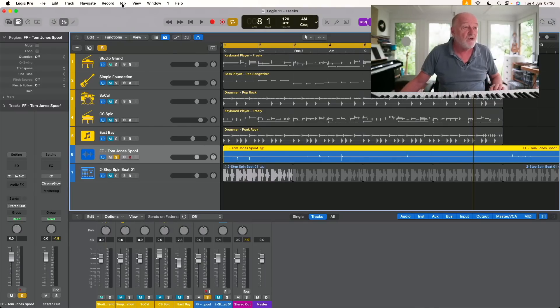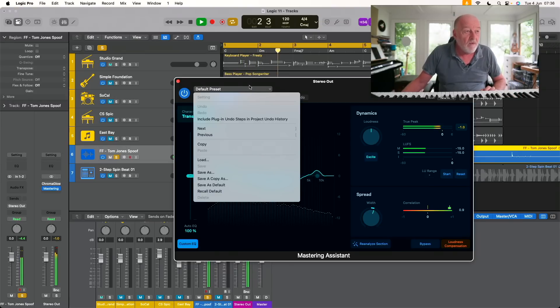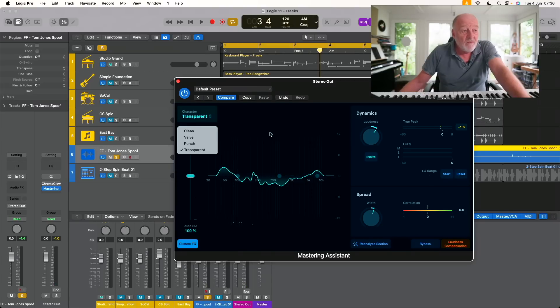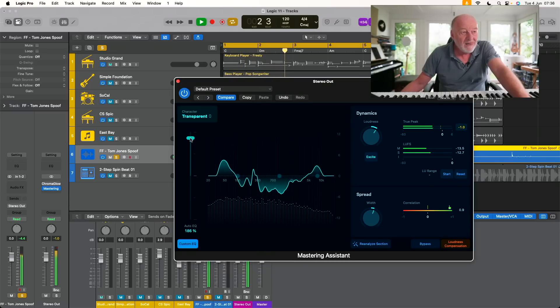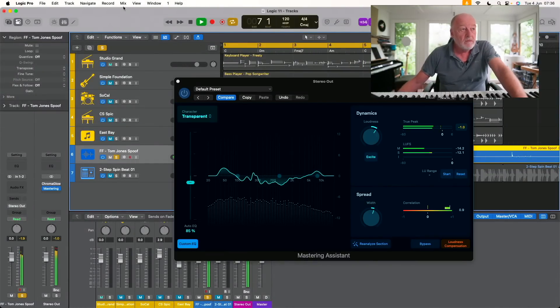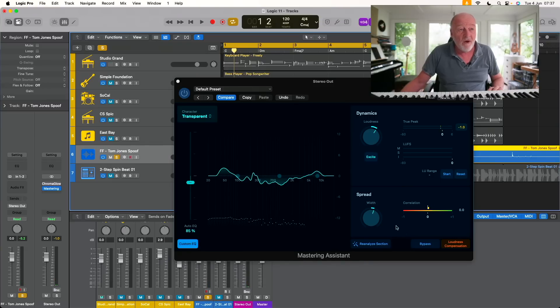Is it as good as a mastering engineer? No. Is it better than probably you or I could do on a Thursday afternoon when we're in a hurry? Yes. So it's actually dead useful. You select the file, go to the Mix window, go to Mastering Assistant, and it analyses the track. Then you've got basic controls over the character of the sound — clean to valve — how much of the auto EQ you put in, the dynamics, etc. It sounds great. It gives you control over stereo width, dynamics, and EQ with really nice easy buttons.